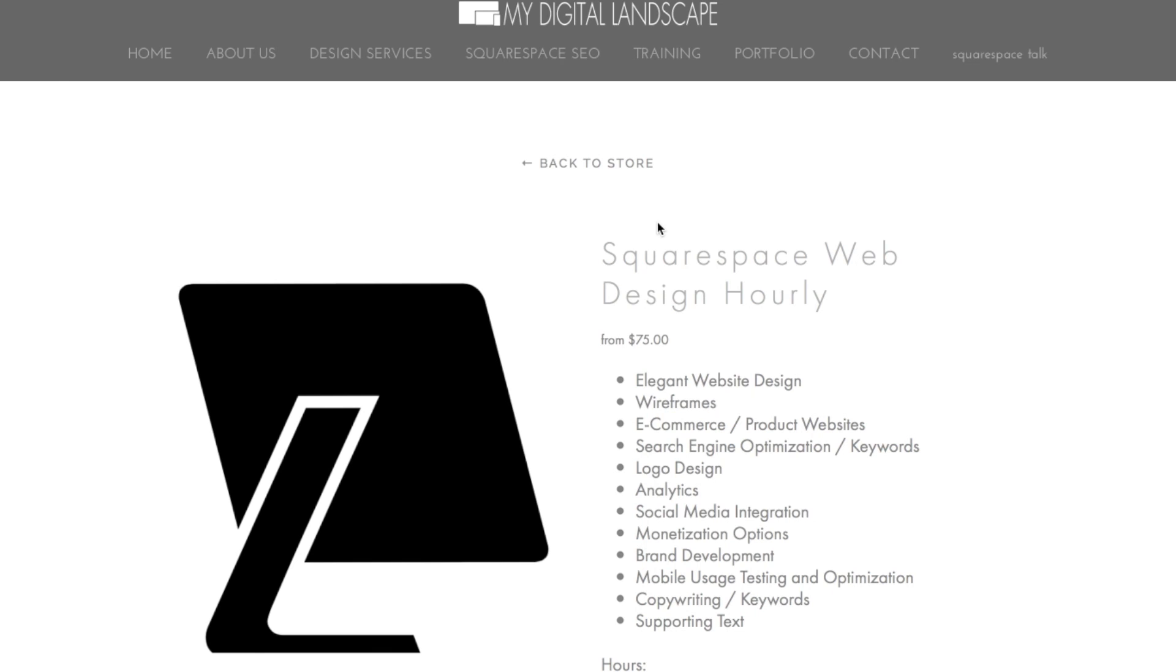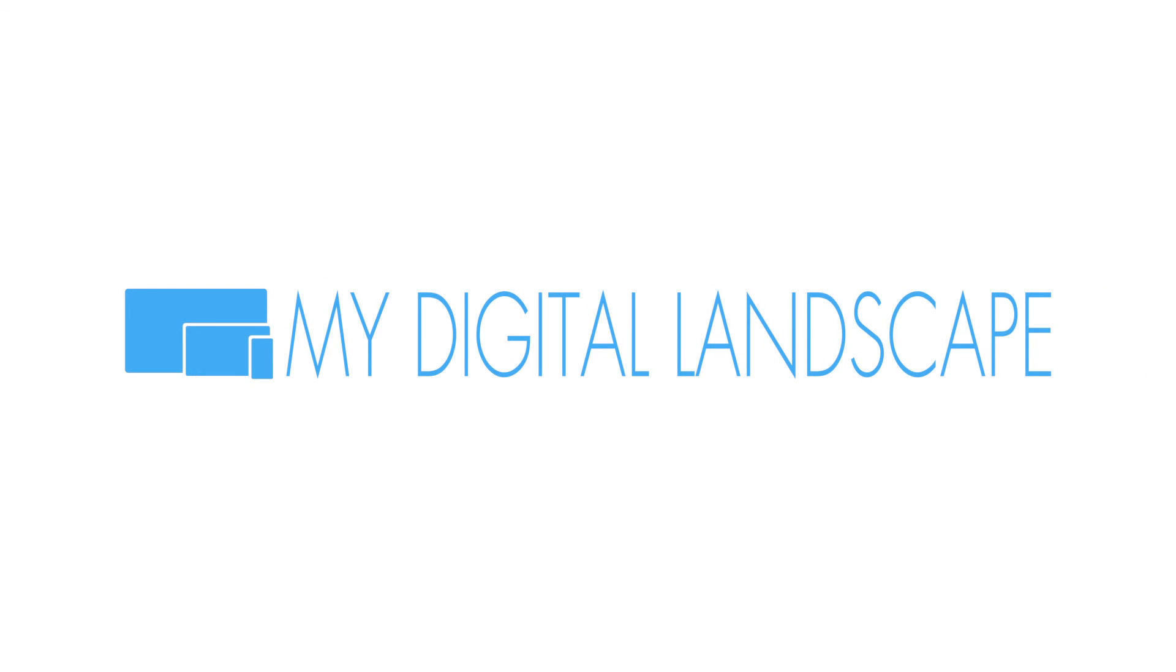Thank you so much for joining us. This has been Squarespace Talk. Cheers. My digital landscape.